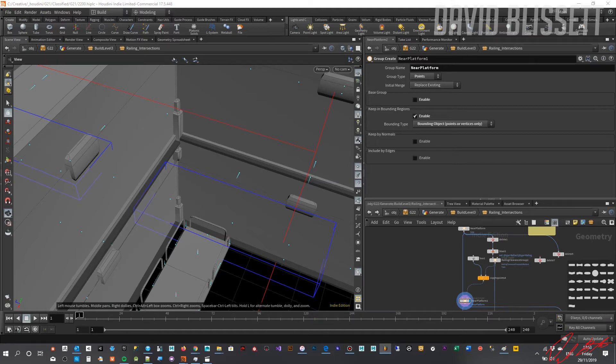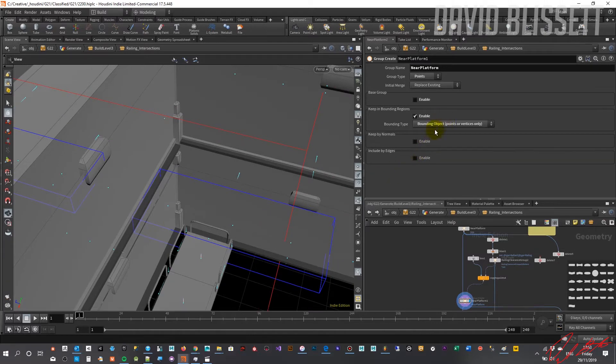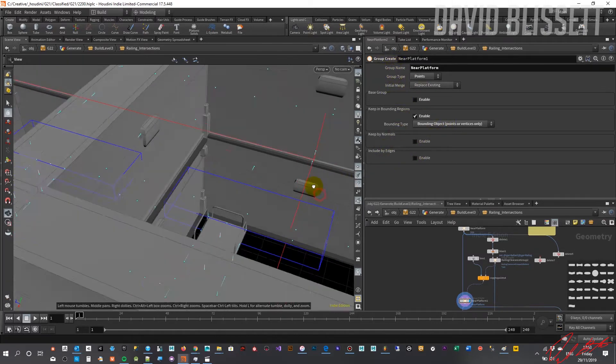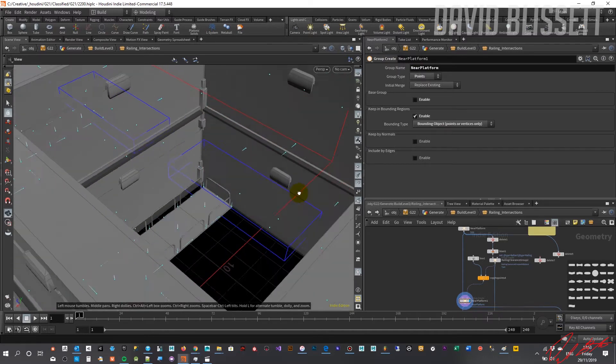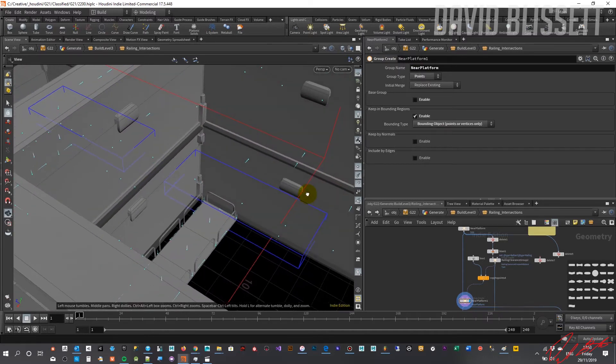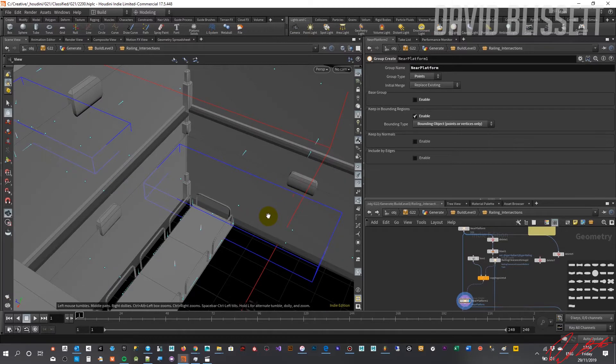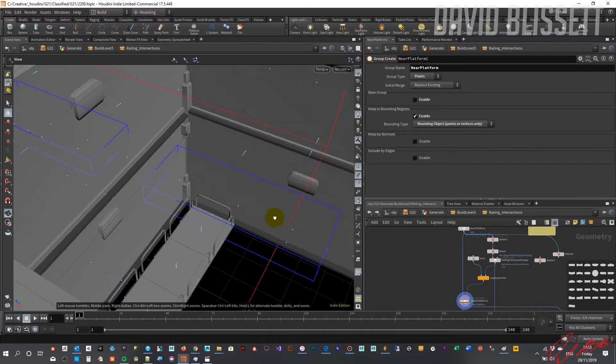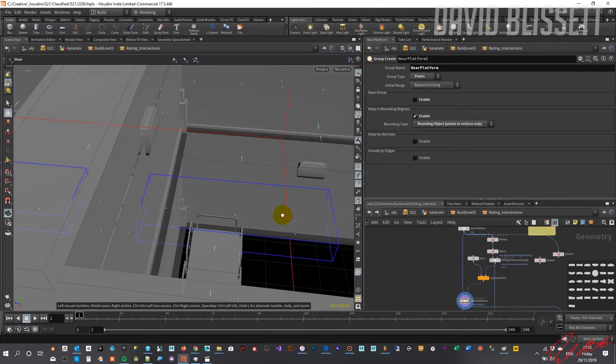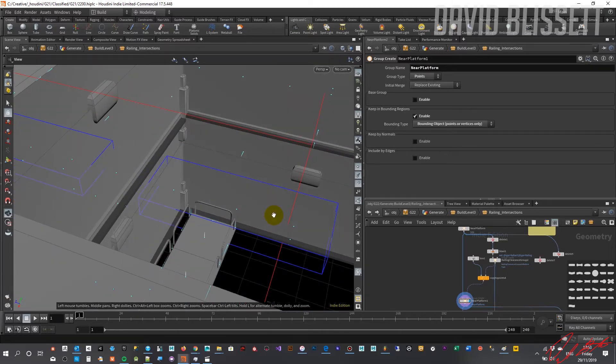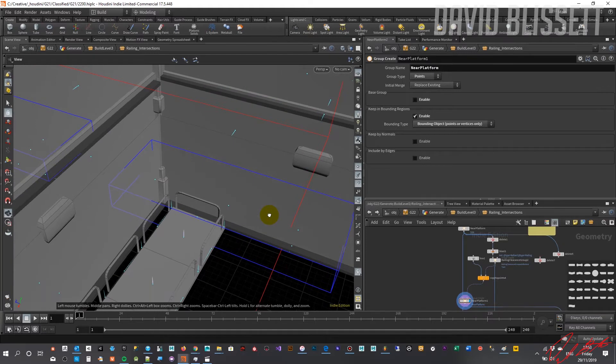Hi, welcome back. If you're trying to use the bounding box feature within the group create function or node and having an issue where you're trying to select points but the points are coming back highlighted, which clearly means they're not being selected...